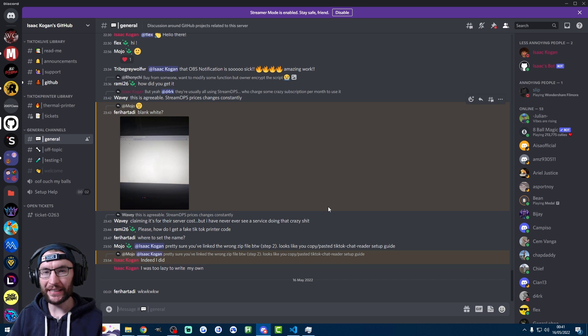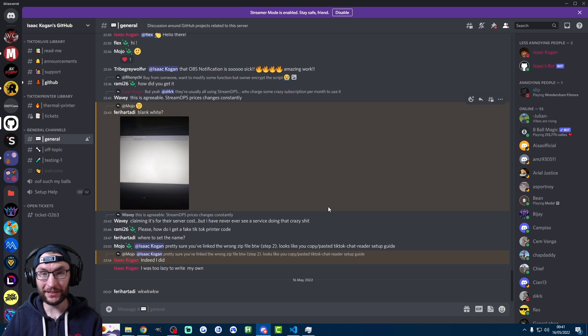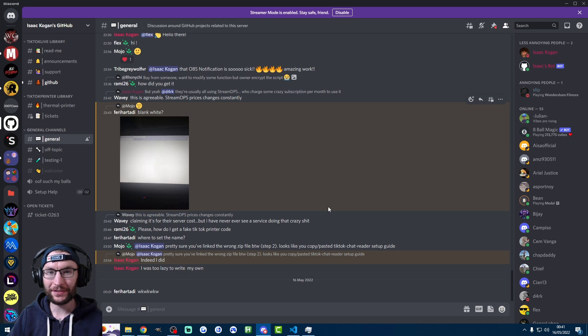So thanks for watching, guys. If you need any further help, feel free to join my Discord linked in the description or Isaac's Discord, which I've also linked in the description. And enjoy the alerts.